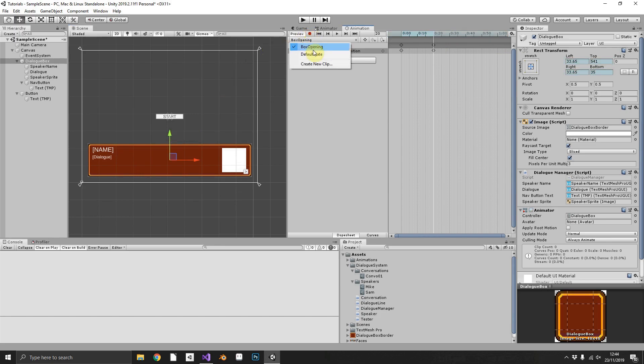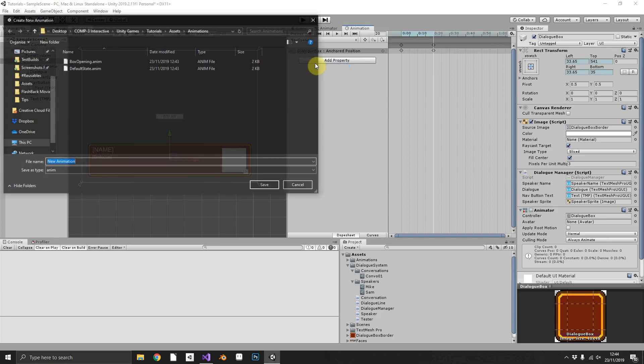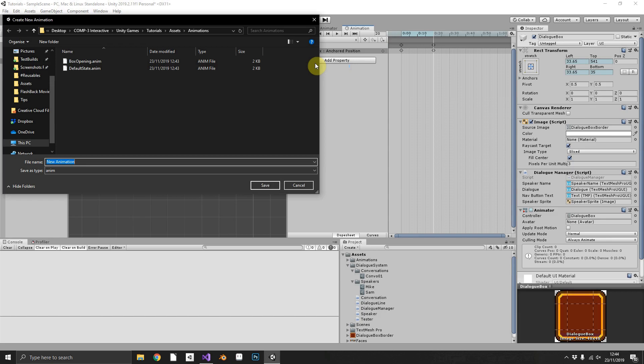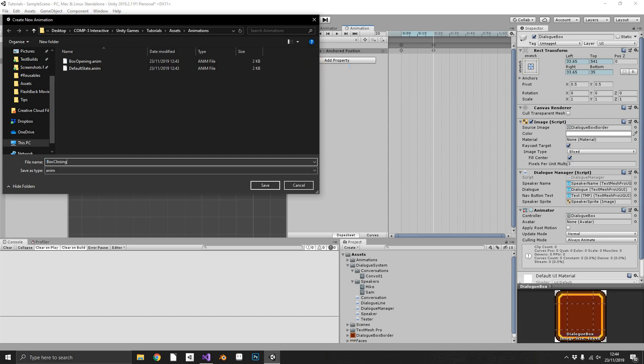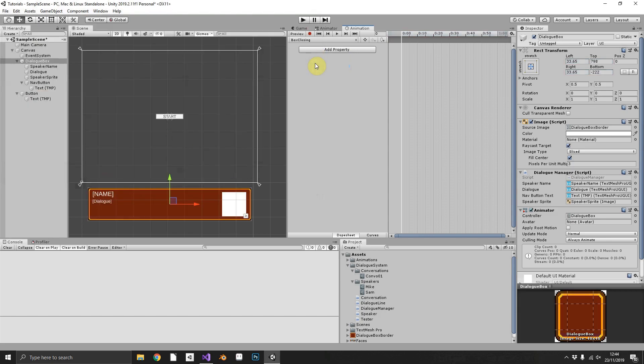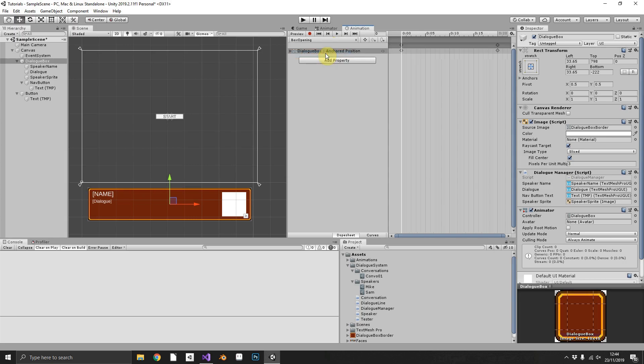Then finally, we want to create a new clip again. Box closing. And for the box closing, we want the starting position to be the final position from box opening.